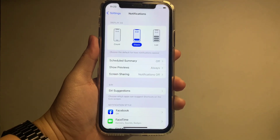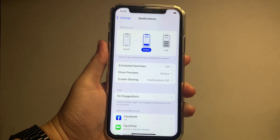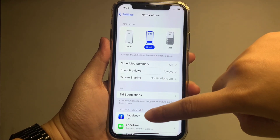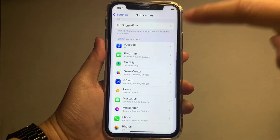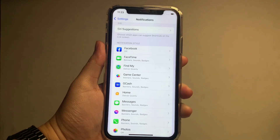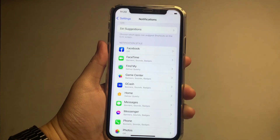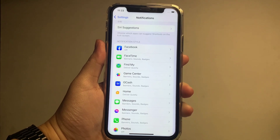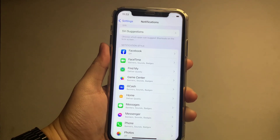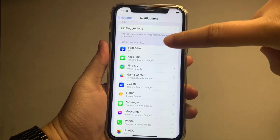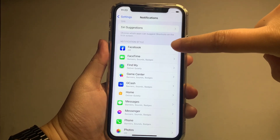In the Notifications, go to Notification Style. Then choose an application that you want to be customized. For example, I want to choose Facebook.